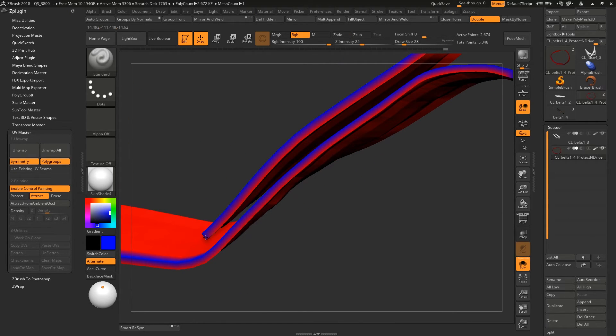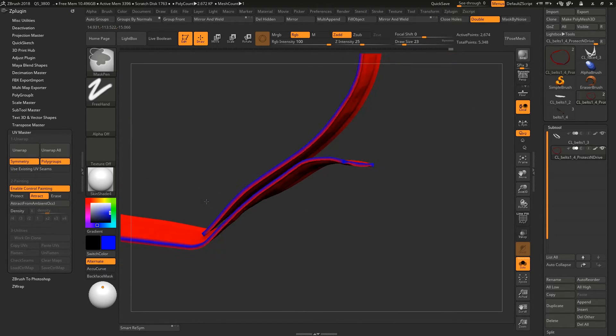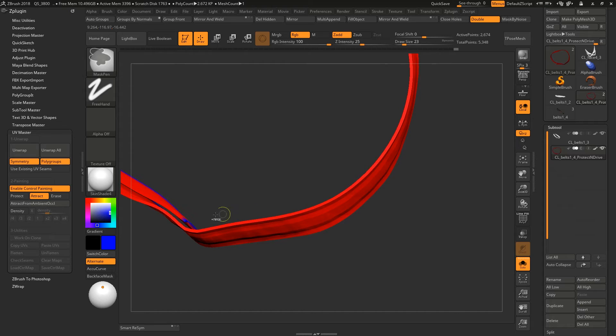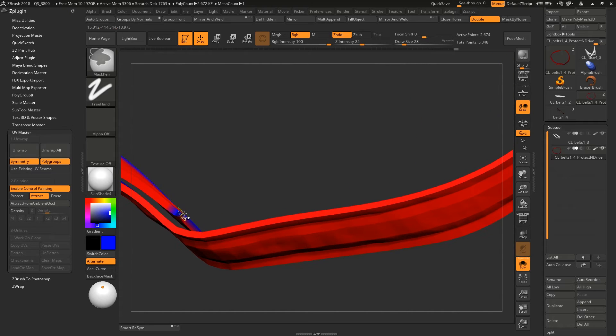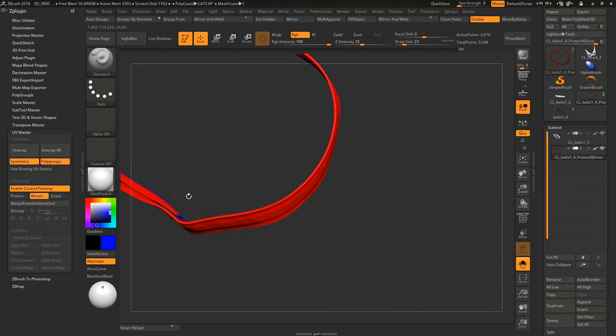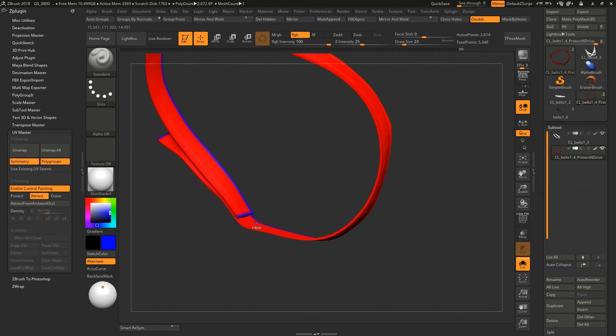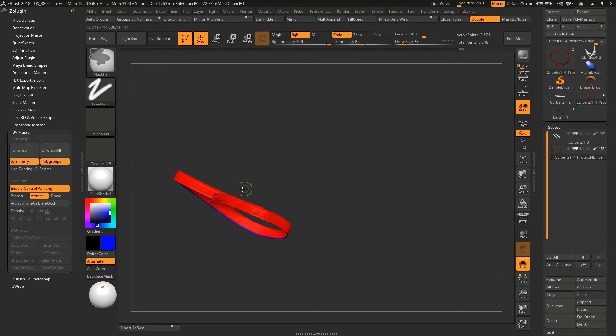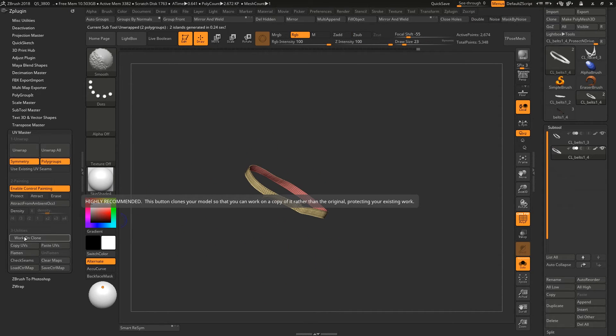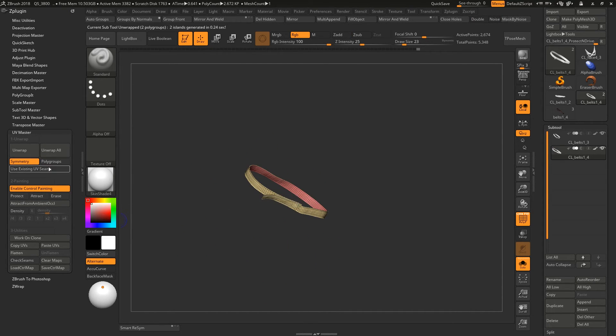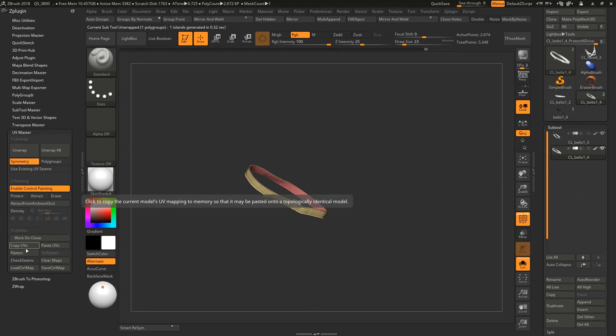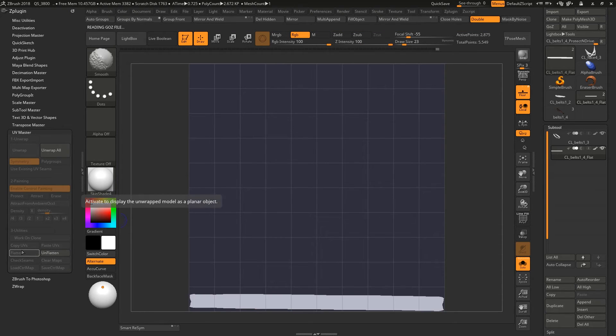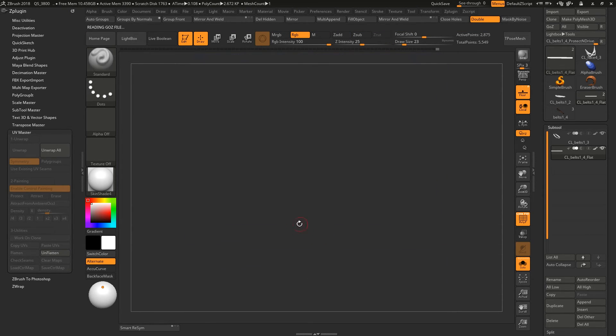So as you can see, I painted it. It's not 100% accurate but it will do the job. And now let's turn off this polygroup and unwrap. Now let's see the unflatten.